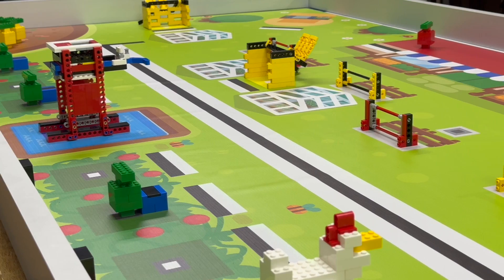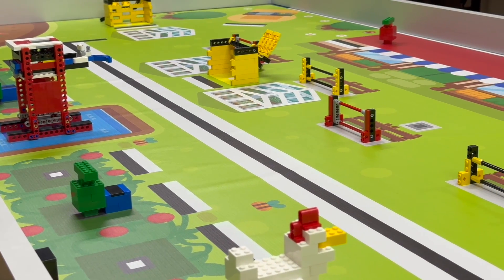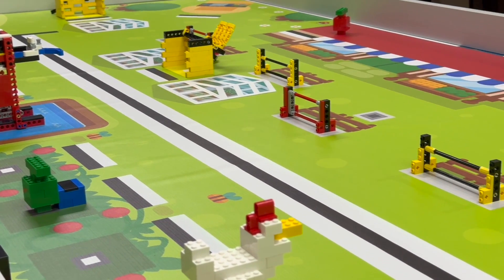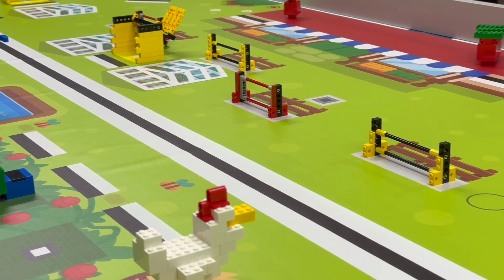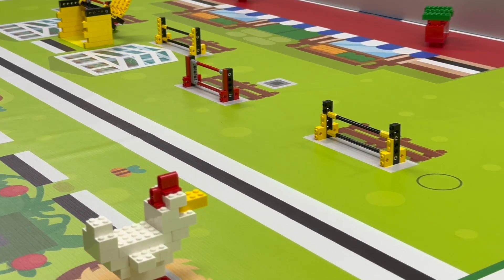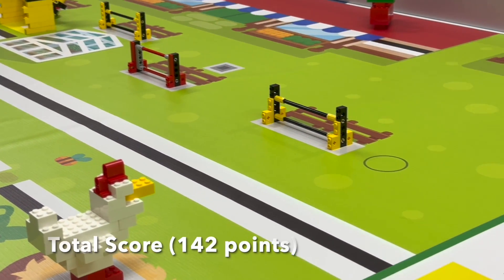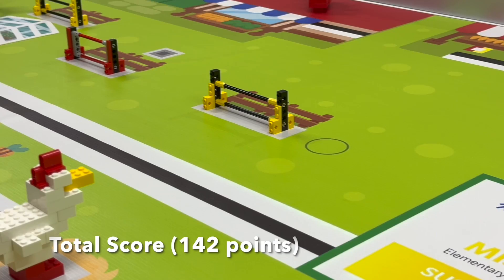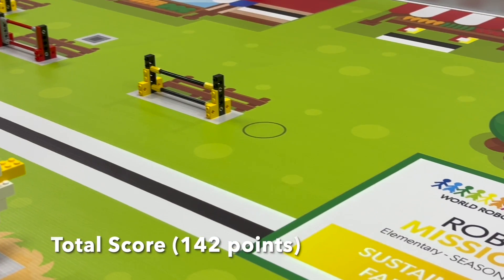The maximum score for the elementary mission, sustainable farming, will be 142 points in total.